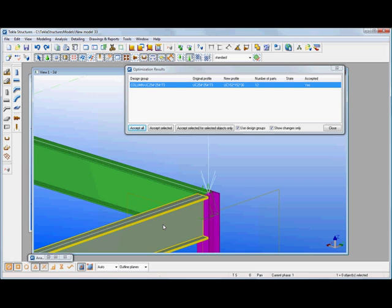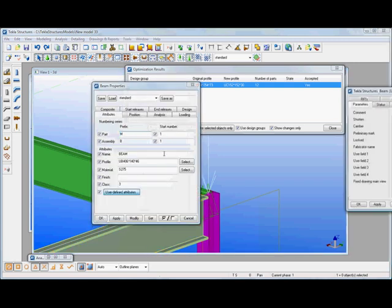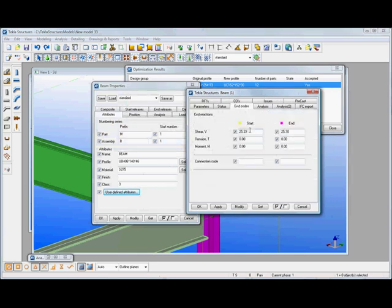If I select the beam and we go to its properties, we can also look at the encodes on that member. And you can see there it's bringing back the shear force that's been calculated within that analysis design iteration.